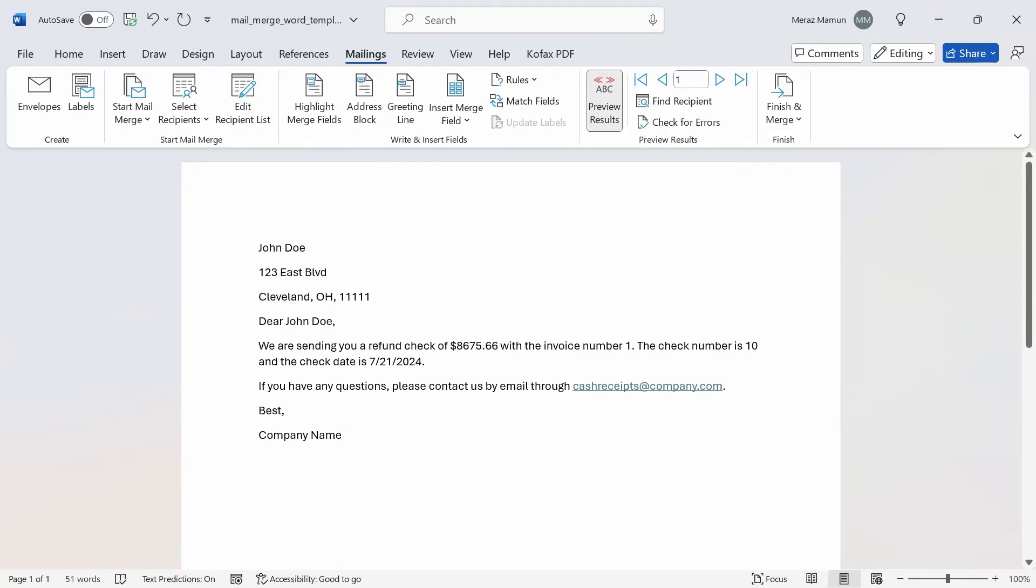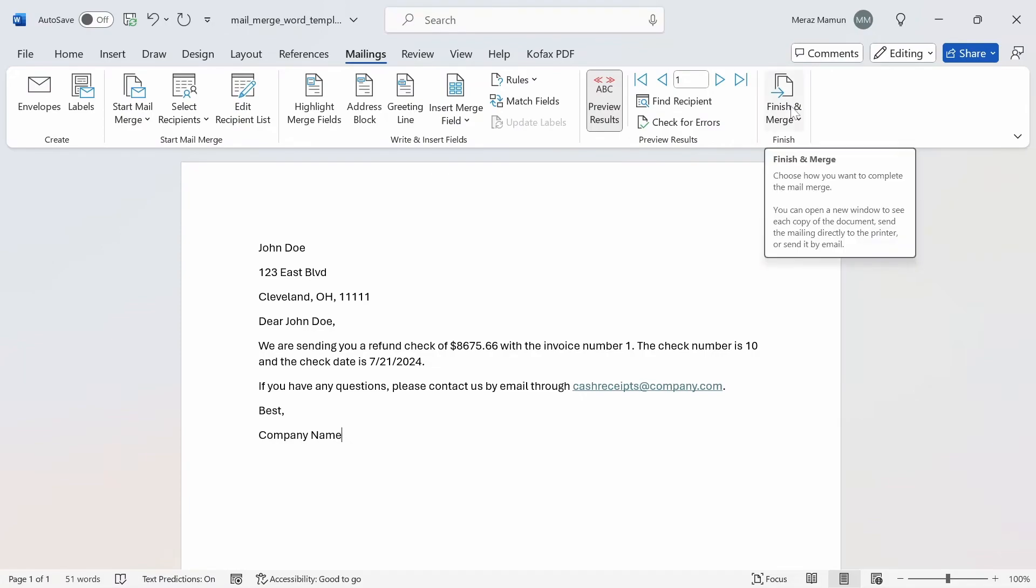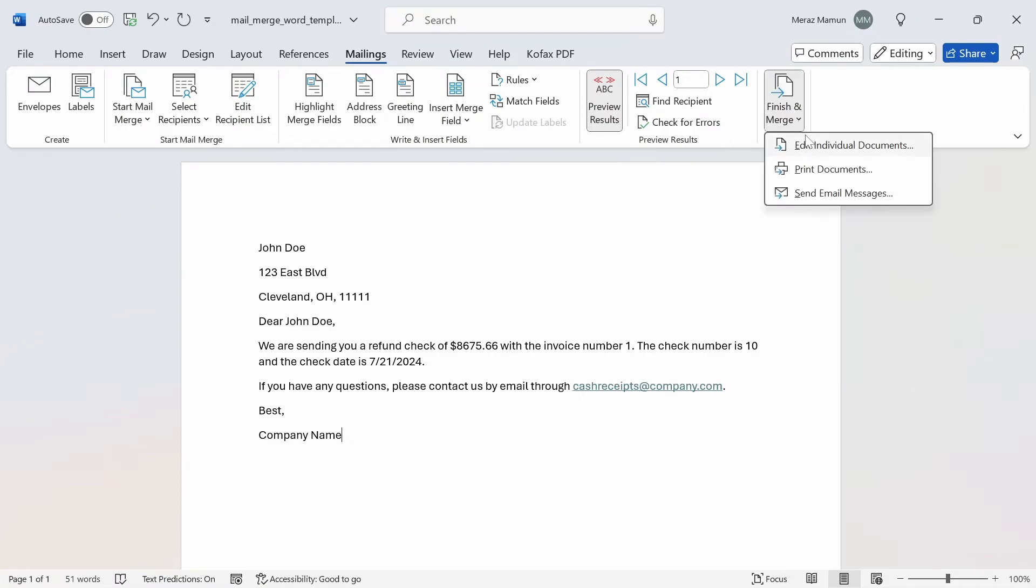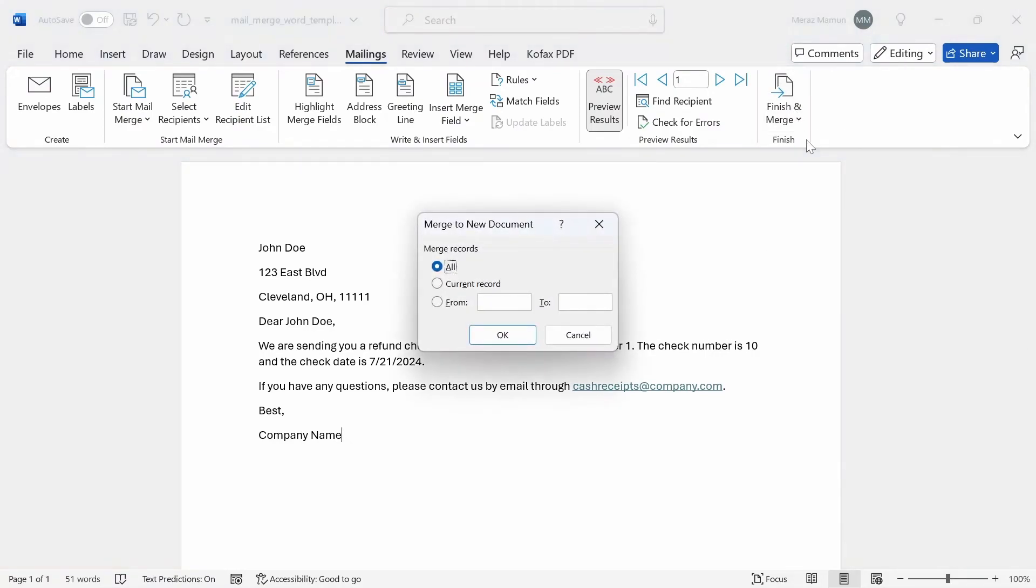If you want to actually create the Word document itself, you can go to Finish and Merge and click on Edit Individual Documents. It's going to merge to a new Word document, so you can choose all pages or you can select a specific page or a range of pages.